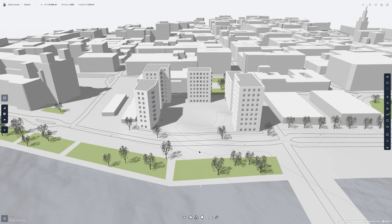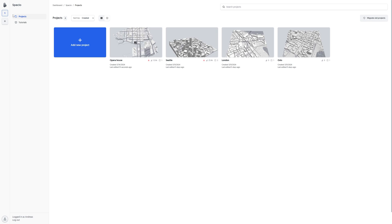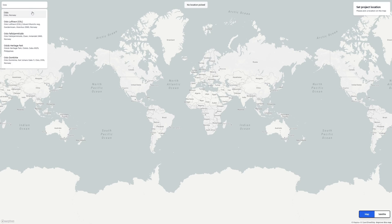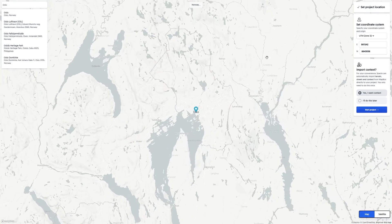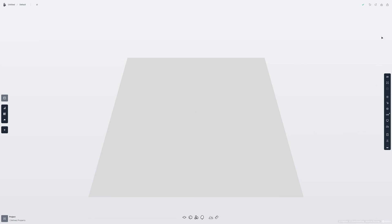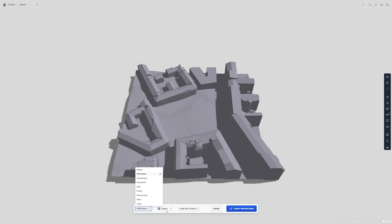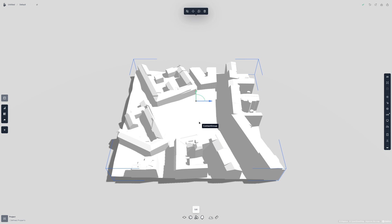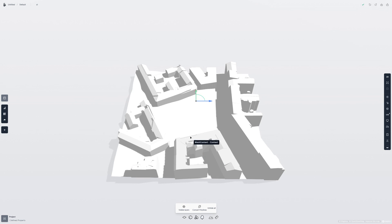Now let's talk about importing different files like DXF, Rhino, etc. I'll first go to the dashboard and create a new project, picking Oslo as the location and choosing not to import context. Now that I have a blank project, I'll import a Rhino file — all I need to do is click the import button, select Rhino, find my file, and open it. I'll get some options for what units I want to use and which layers I want to import. After importing the Rhino file, I can click on it, click Edit, click on the terrain and select 'to terrain', then select all the context and turn it into Spacio context.